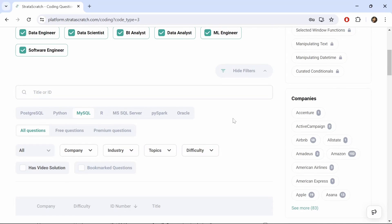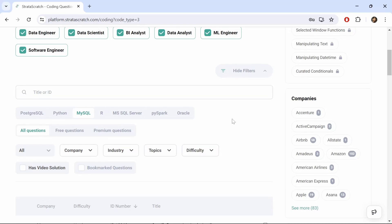When filtering for certain questions, you can choose to filter them by company, industry, topics, or difficulty, and whether or not you completed the question. Stratuscratch comes with 75 free practice problems, including solutions and discussions. And if you decide to get the premium plan, then that becomes over 600 practice problems to choose from.